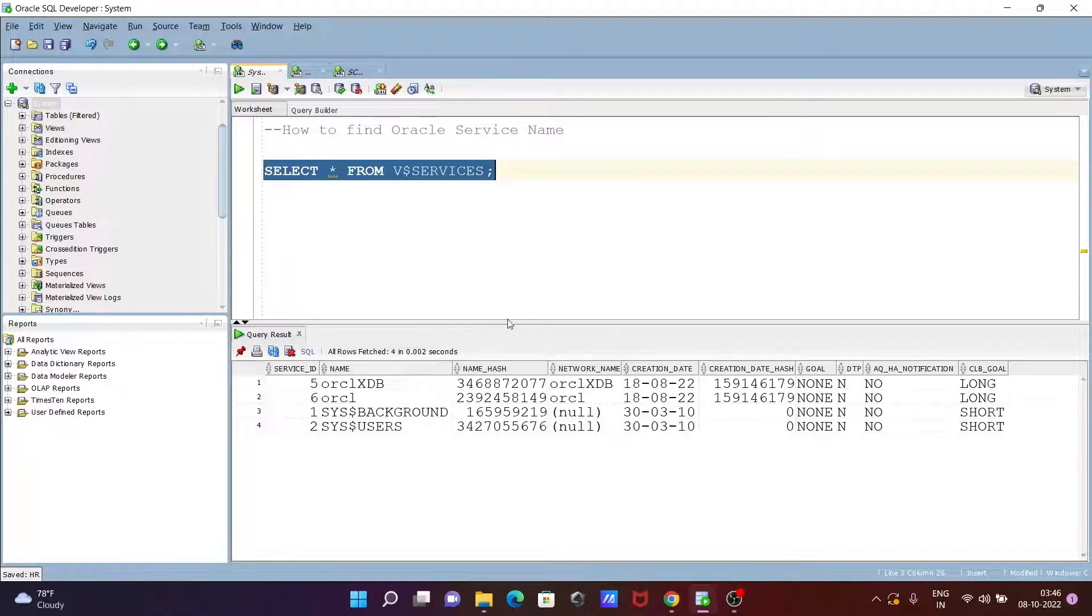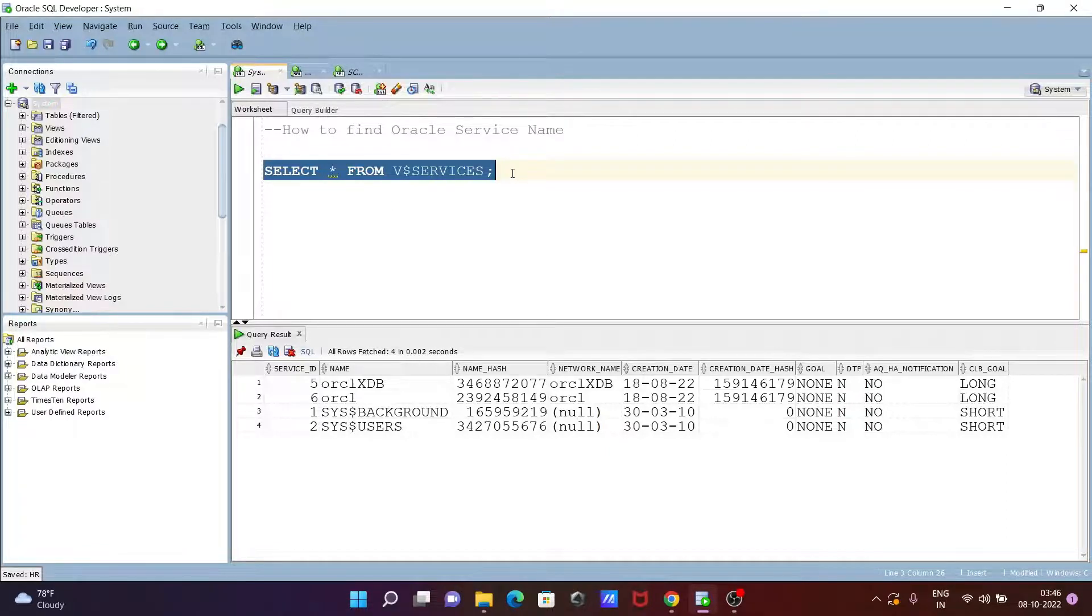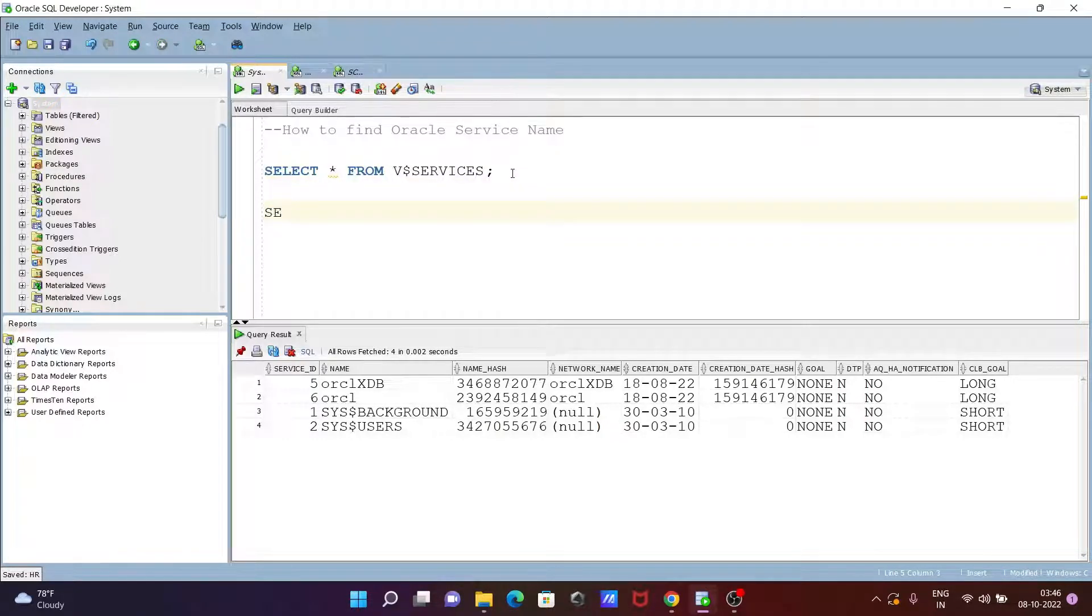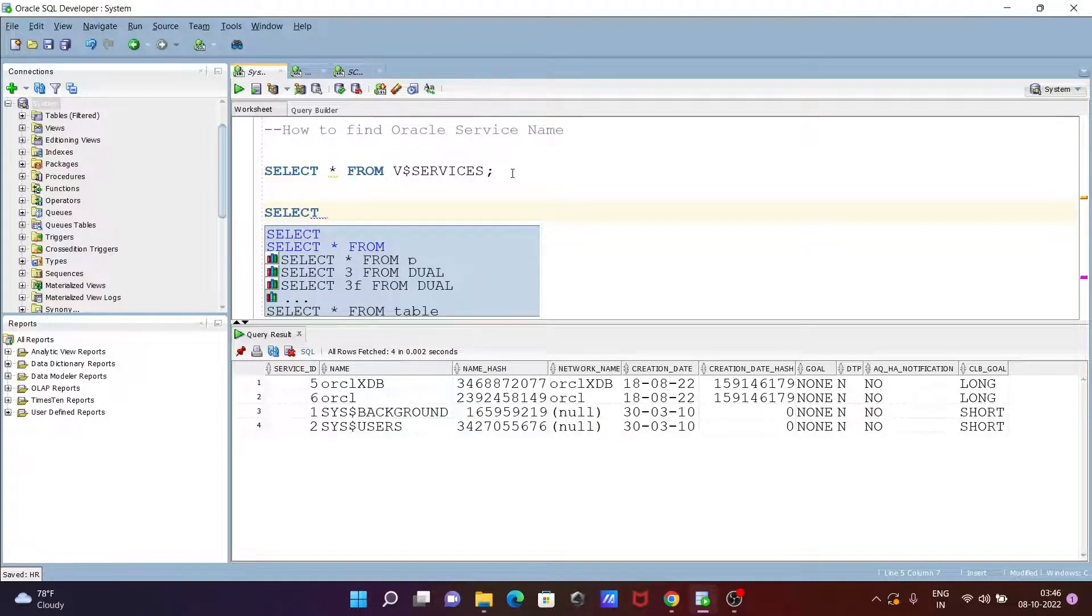You can also write this query to check the Oracle service name. SELECT and then NAME